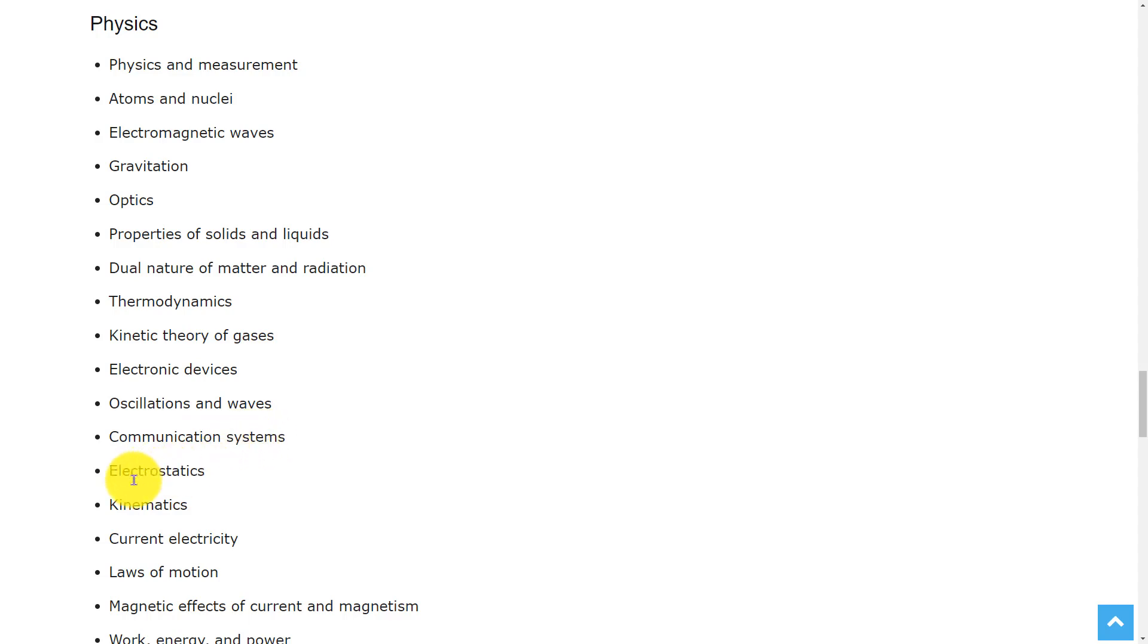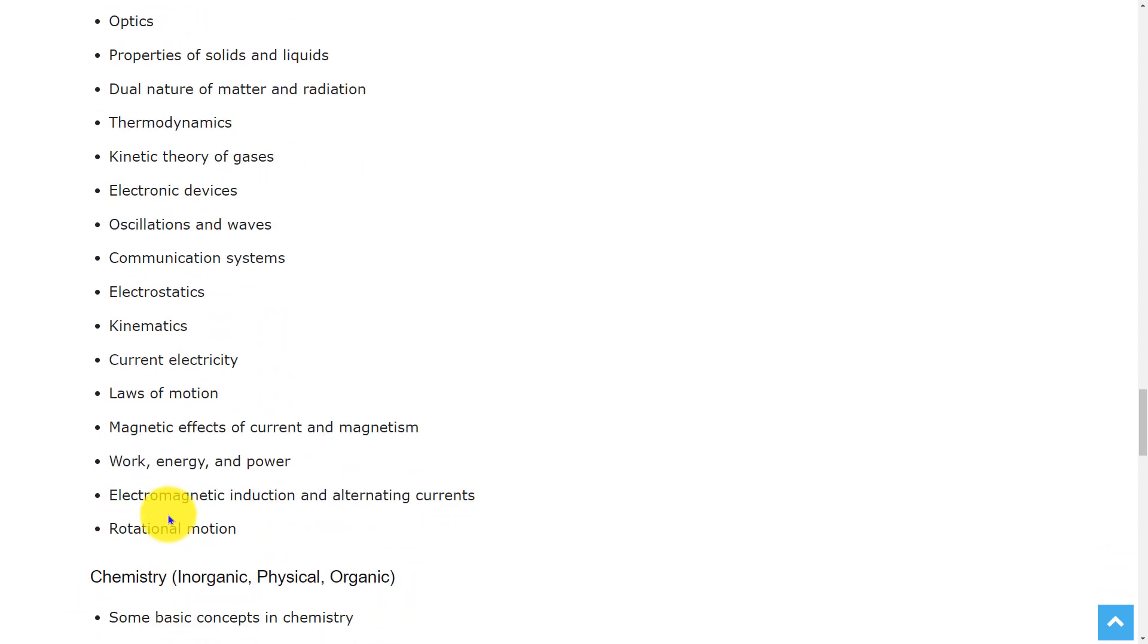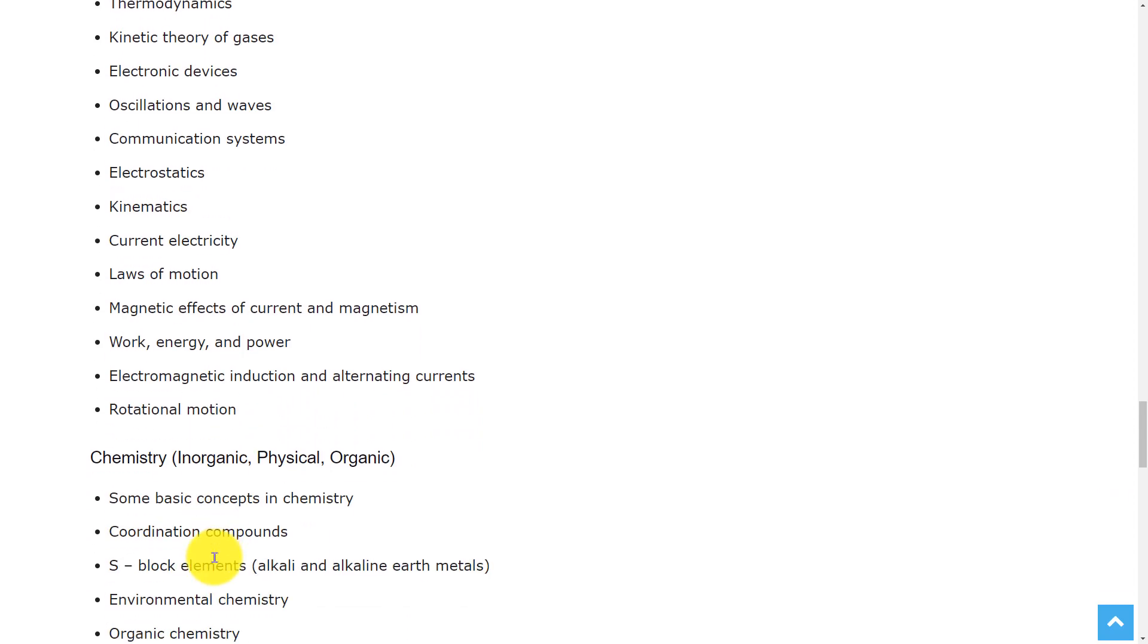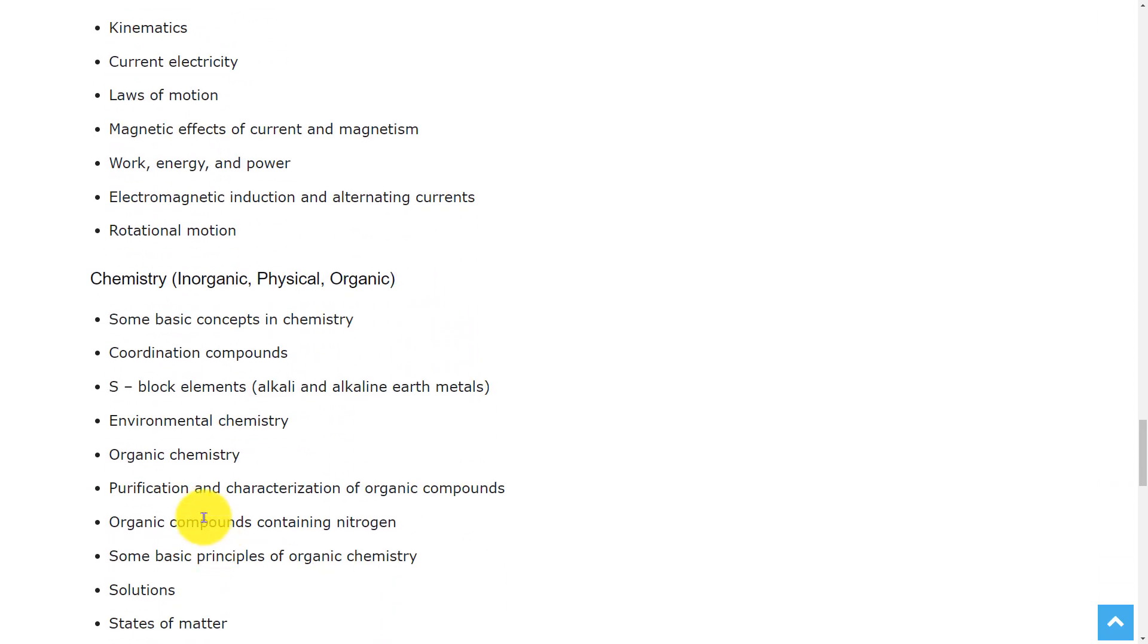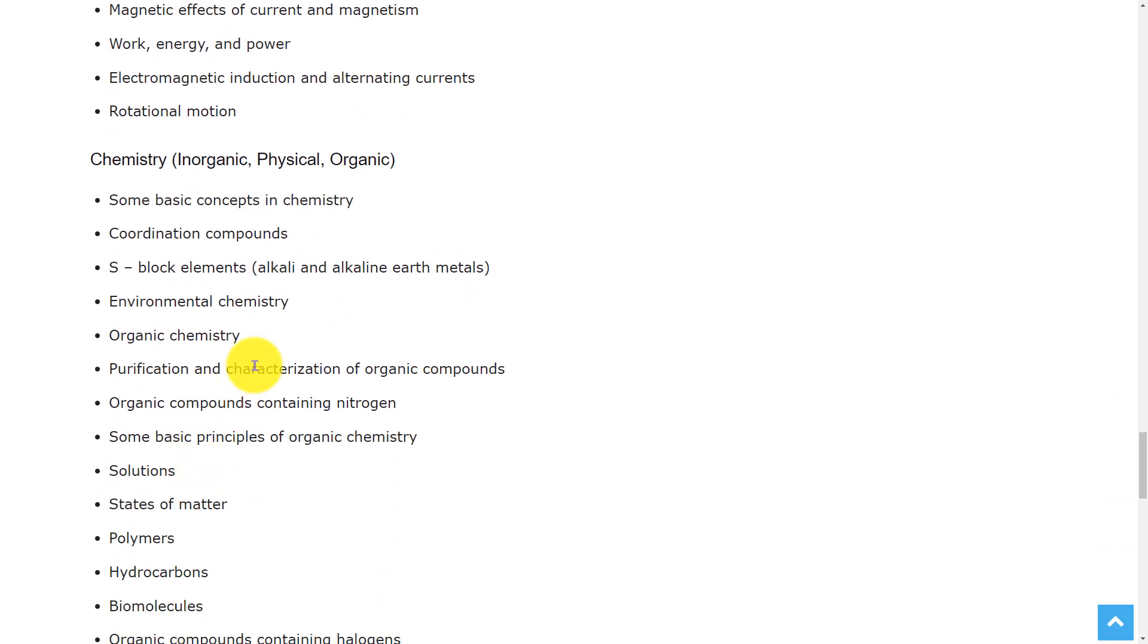Communication systems, electrostatics, kinematics, current electricity, laws of motion, magnetic effects of current and magnetism, work energy and power, electromagnetic induction and alternating currents, and rotational motion.